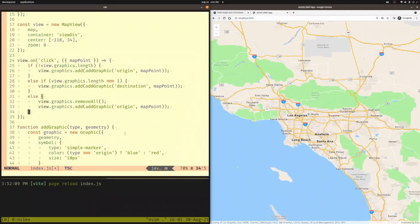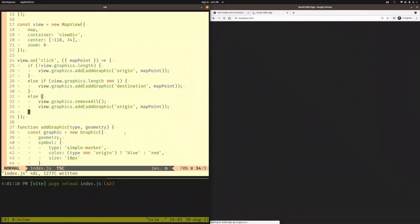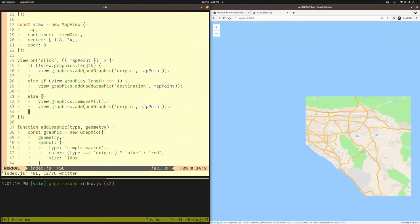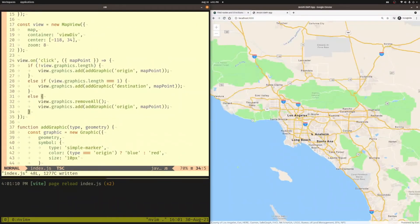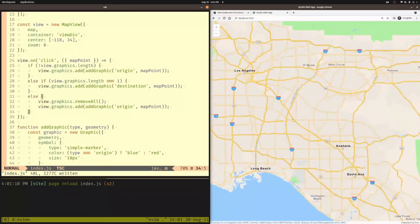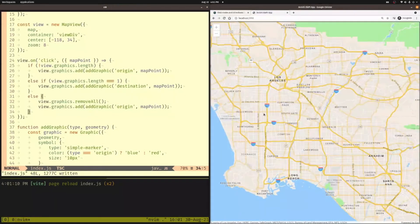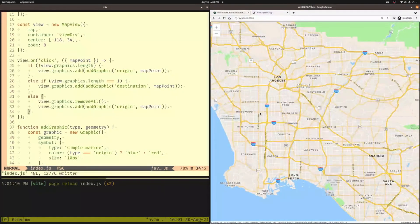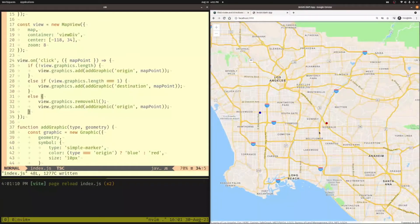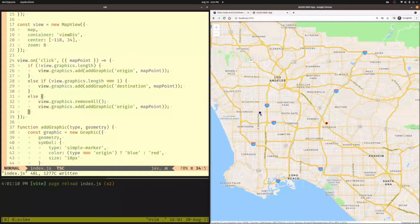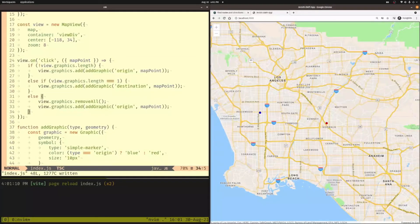So let's go ahead and run this just real quick and see what it's going to look like. So I come over here. My first point here is my blue point, click another point, and that's my red point. At this point, we can go ahead and add logic to find the route between these two locations.